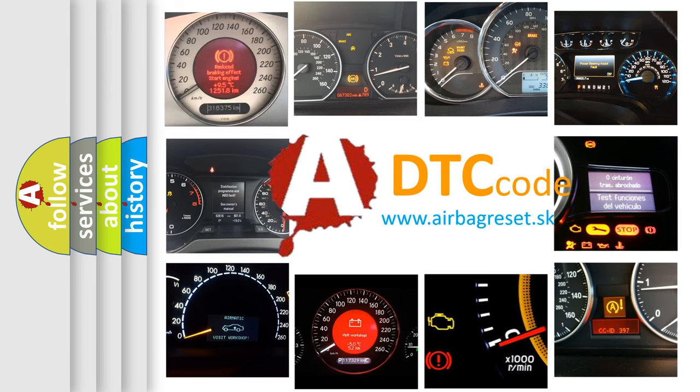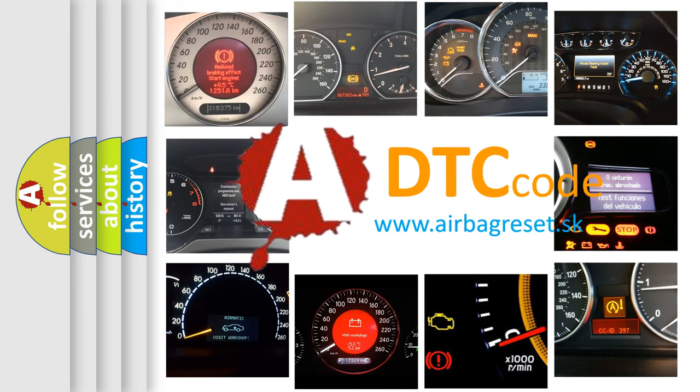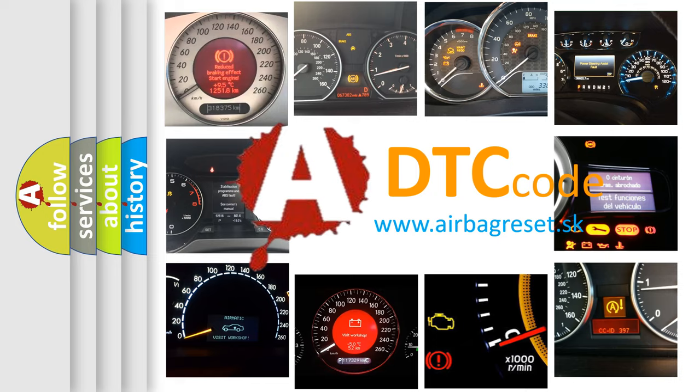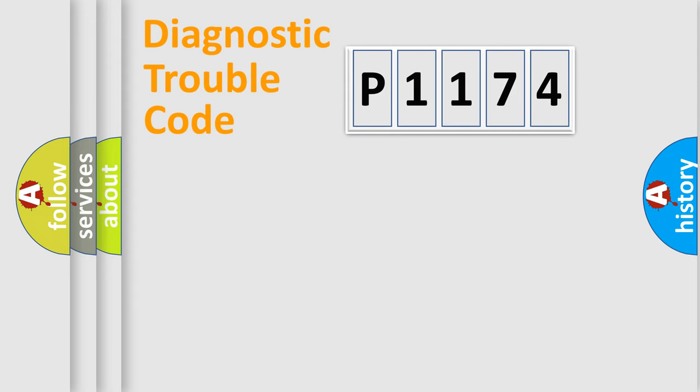What does P1174 mean, or how to correct this fault? Today we will find answers to these questions together. Let's do this.